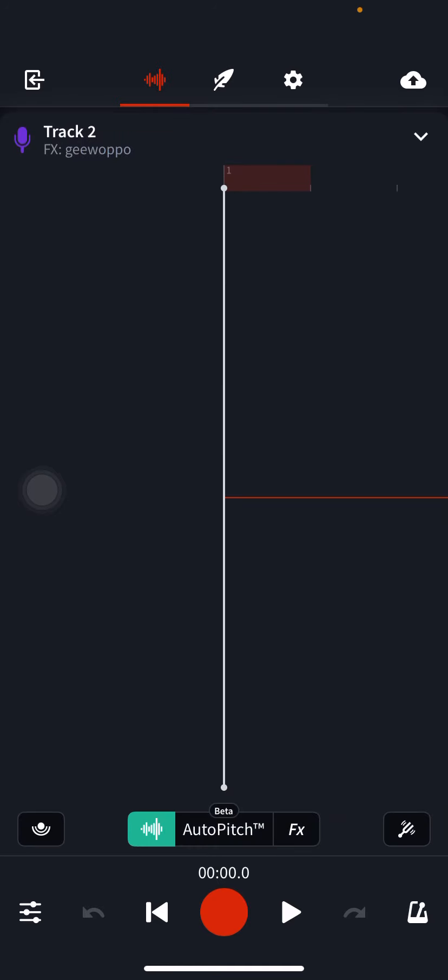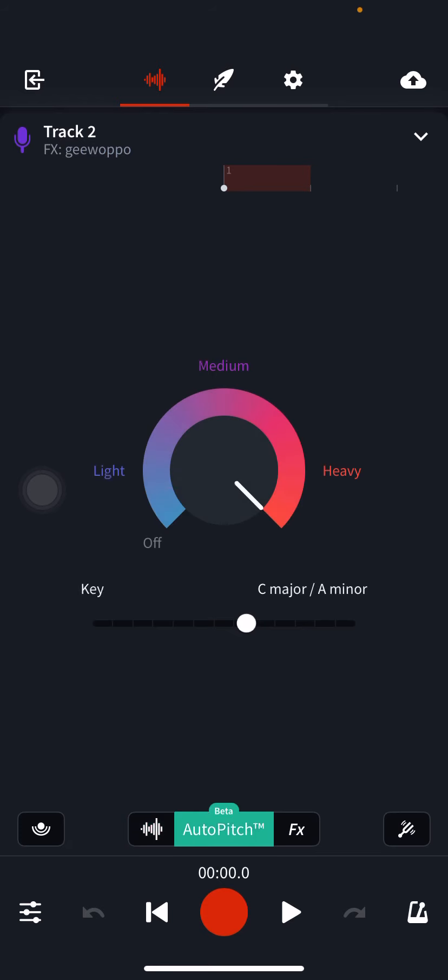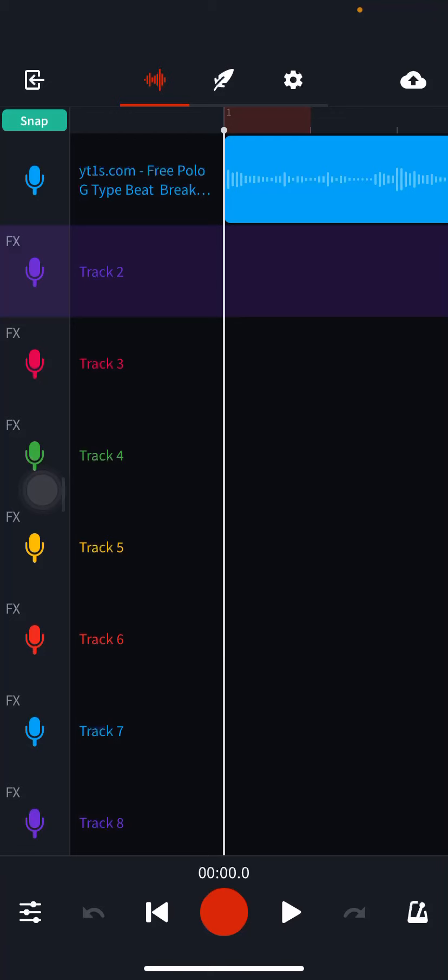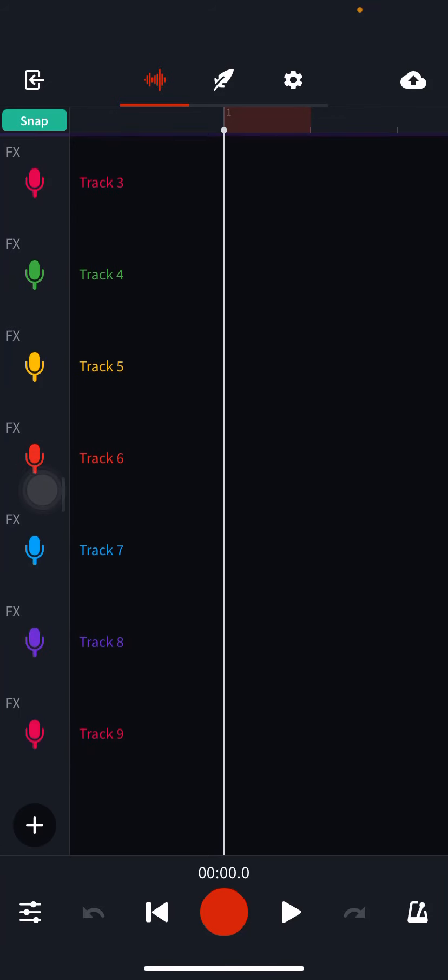Always remember if you're gonna use auto-tune, go to auto pitch, put it on heavy, make sure you click the C major slash A minor key.